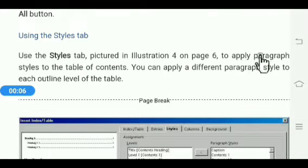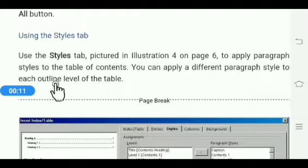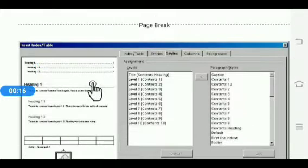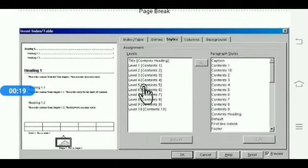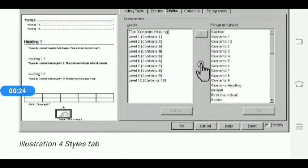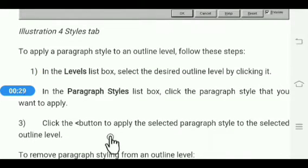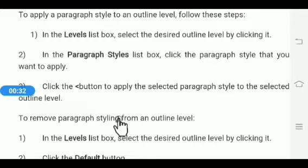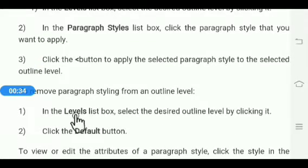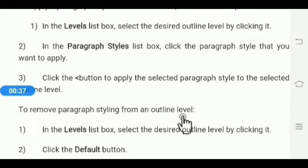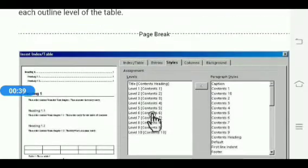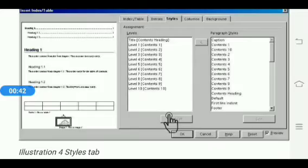Next is using the Style tab. The Style tab is used to apply a paragraph style to the table of contents. You can apply a different paragraph style to each outline level. Firstly click on the Style tab, then select any level, then select a paragraph style and click the backward arrow. This button applies the selected paragraph style to the selected outline level. To remove paragraph styling, select the desired outline level in the level list box and click the Default button.